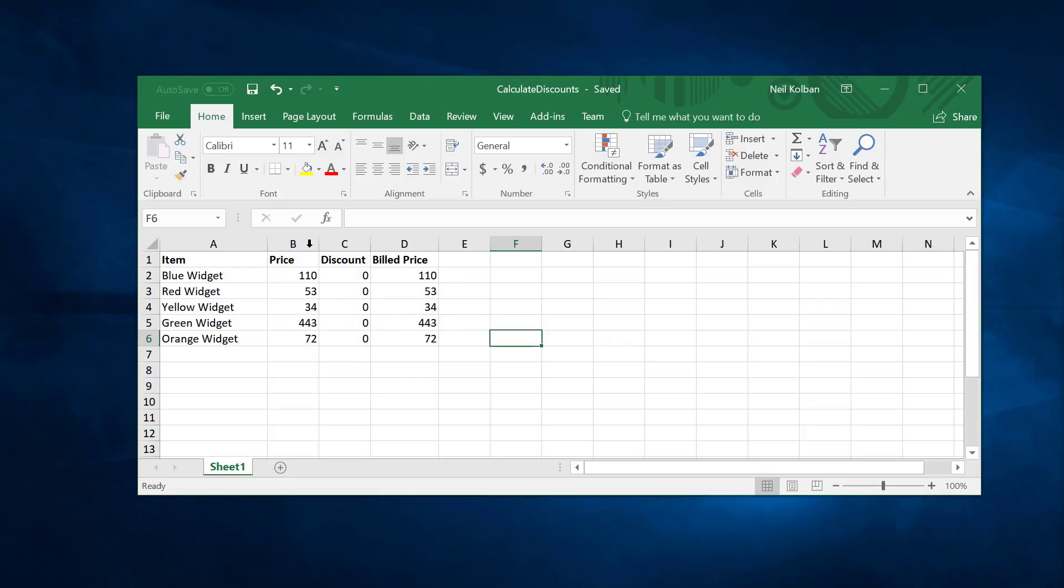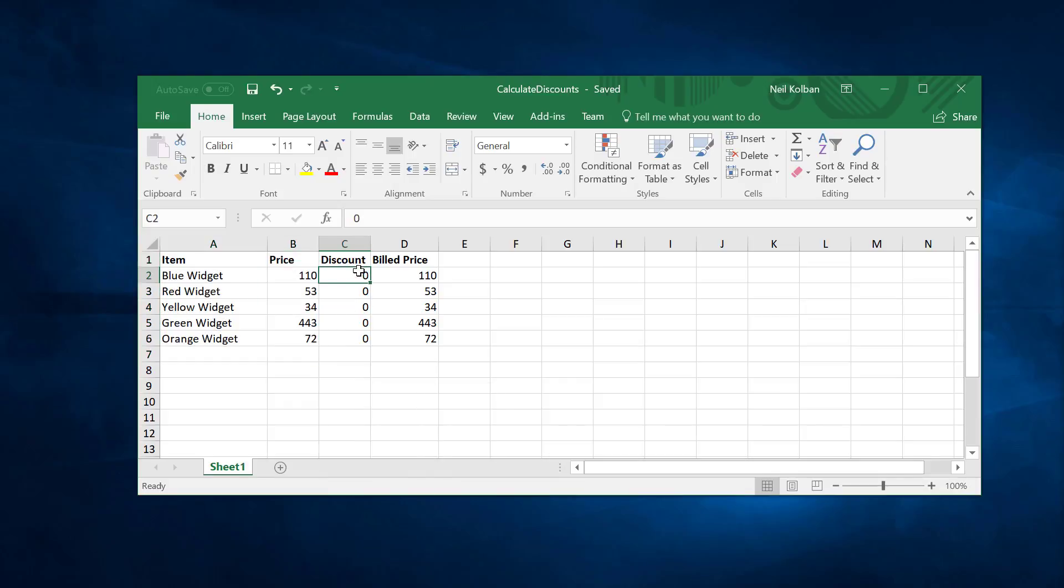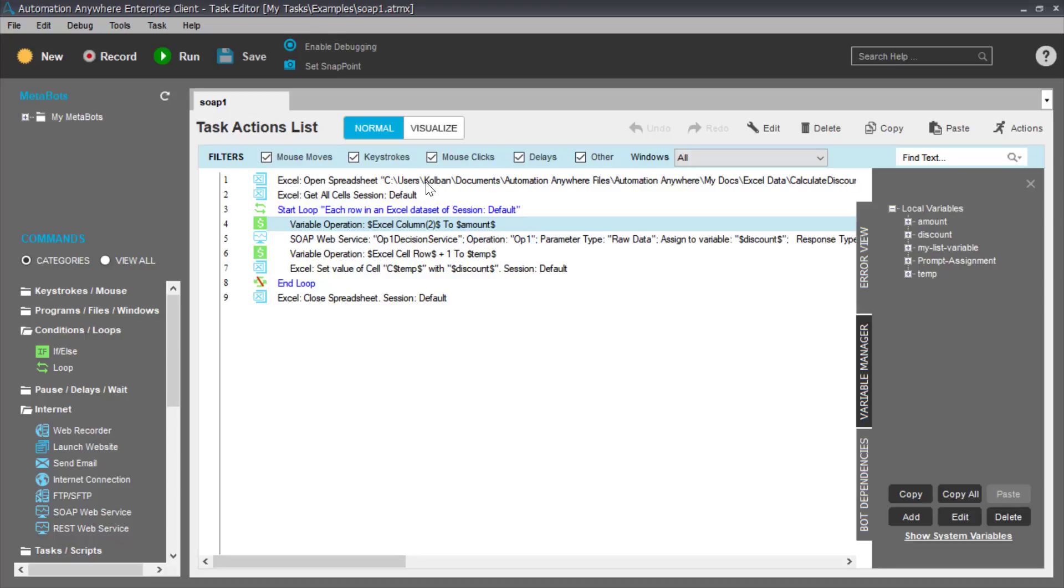But what if I wanted to automate this? So this is where Automation Anywhere can come in. So we'll start with the notion that we get these two columns as input, the thing bought and the price. And we want to calculate the discount and the billed price. So rather than laboriously take you through it, here's an Automation Anywhere task that I've already created. And what I'll do is I'll take you through this.